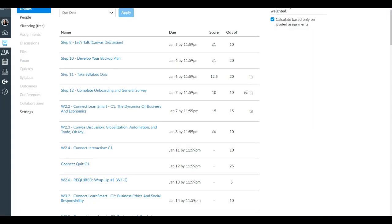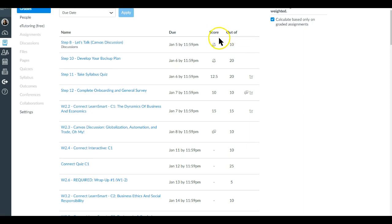When you click that, you'll see a list of the assignments, their due dates, their score out of however many points. I want you to take note of several icons. When you see a bell that has a diagonal line across it, it means that it's been muted.